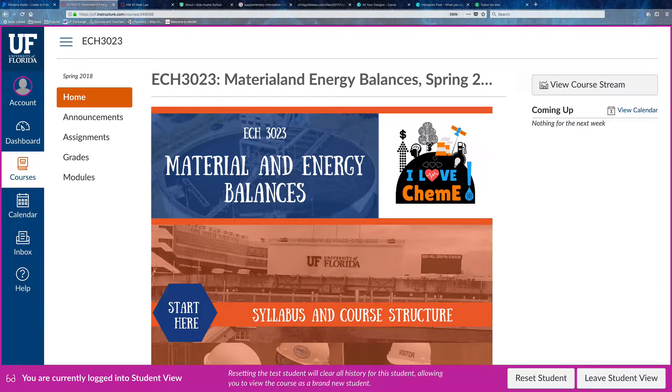Welcome to your materials and energy balances class. I'm Dr. Rivera and I'm going to be showing you right now how to navigate my Canvas page.